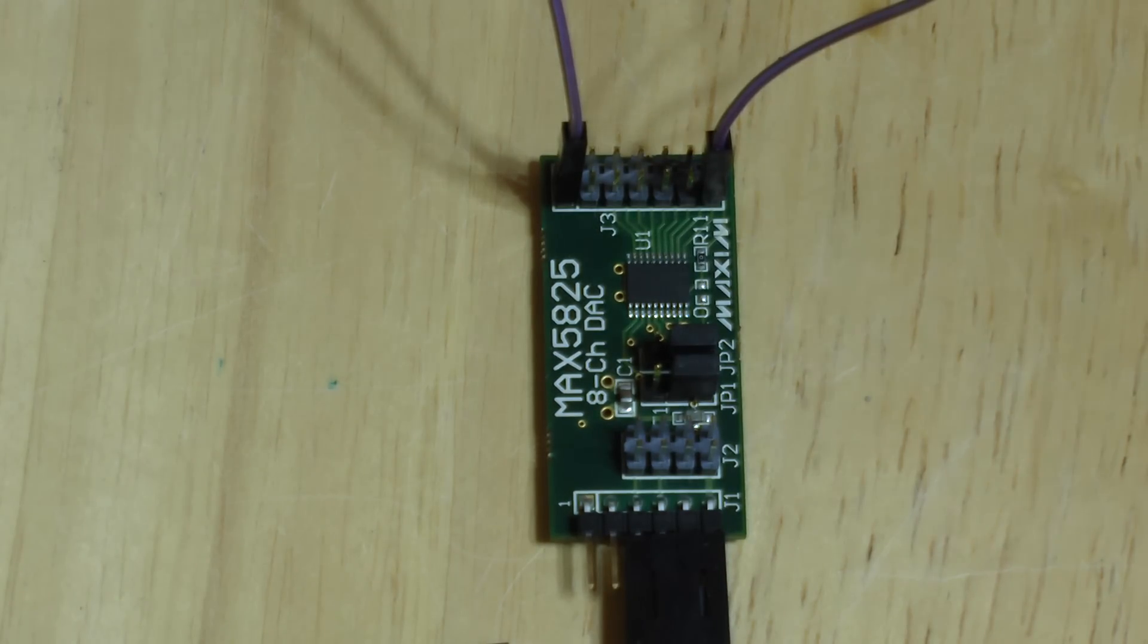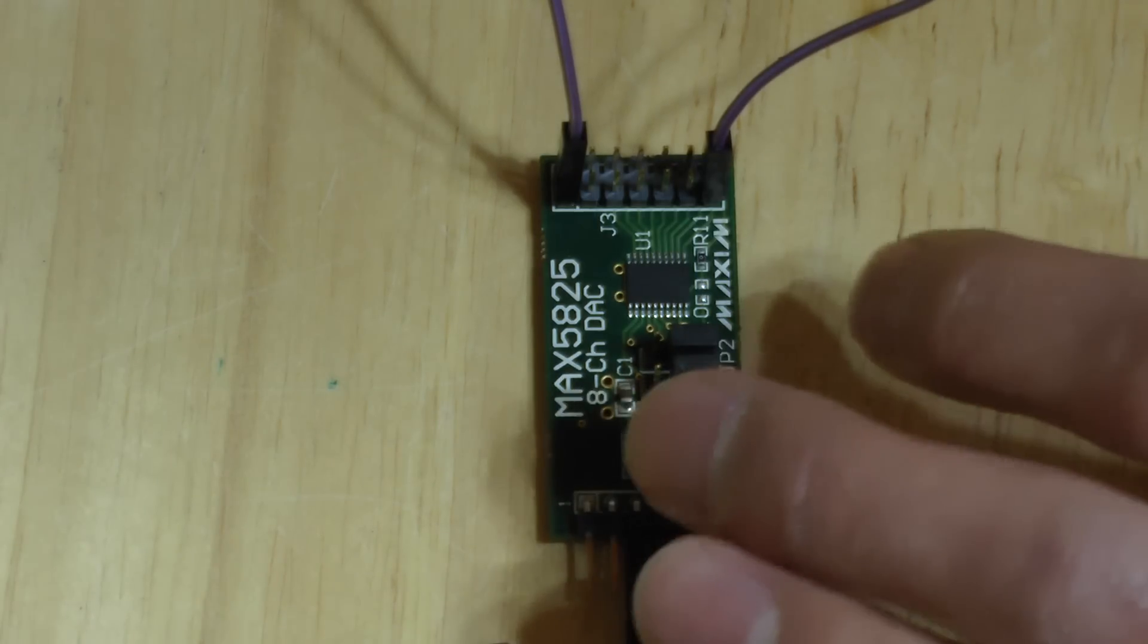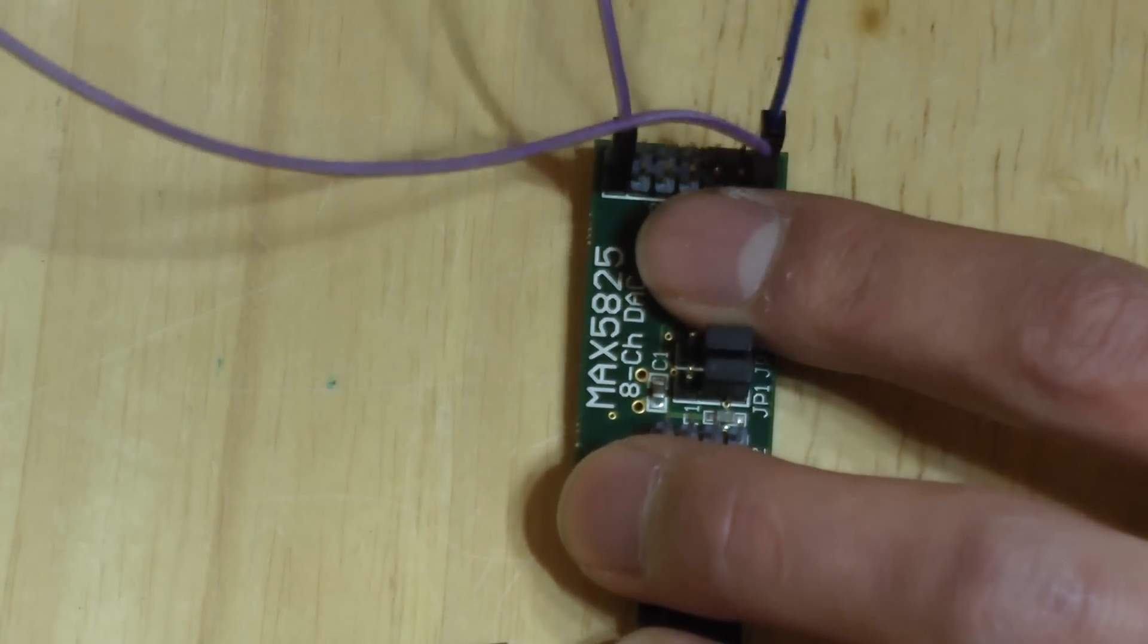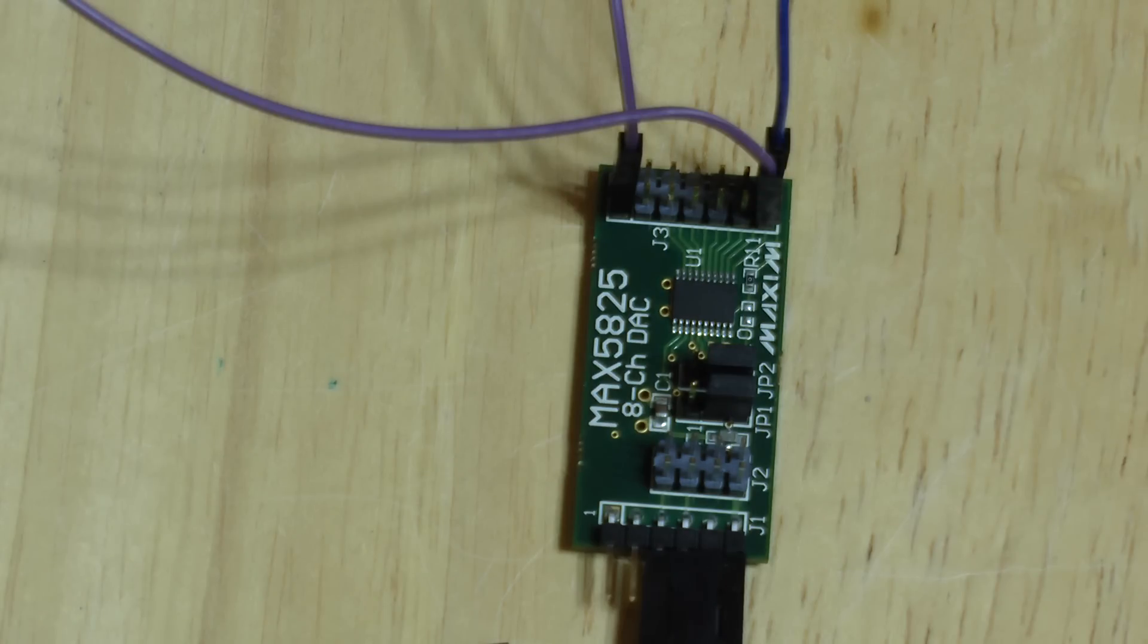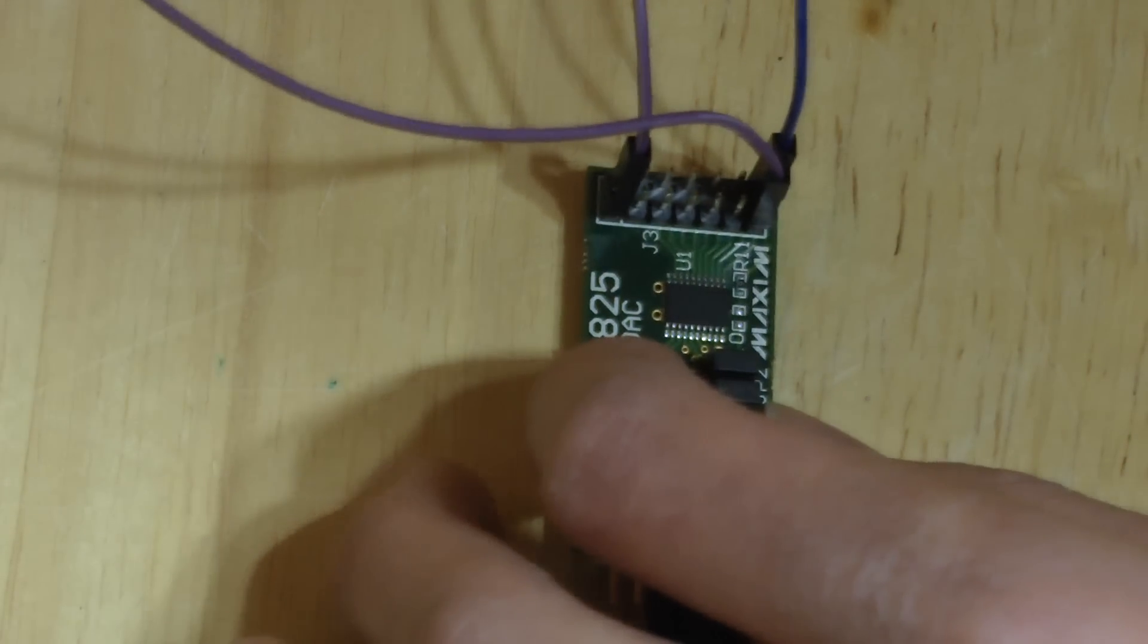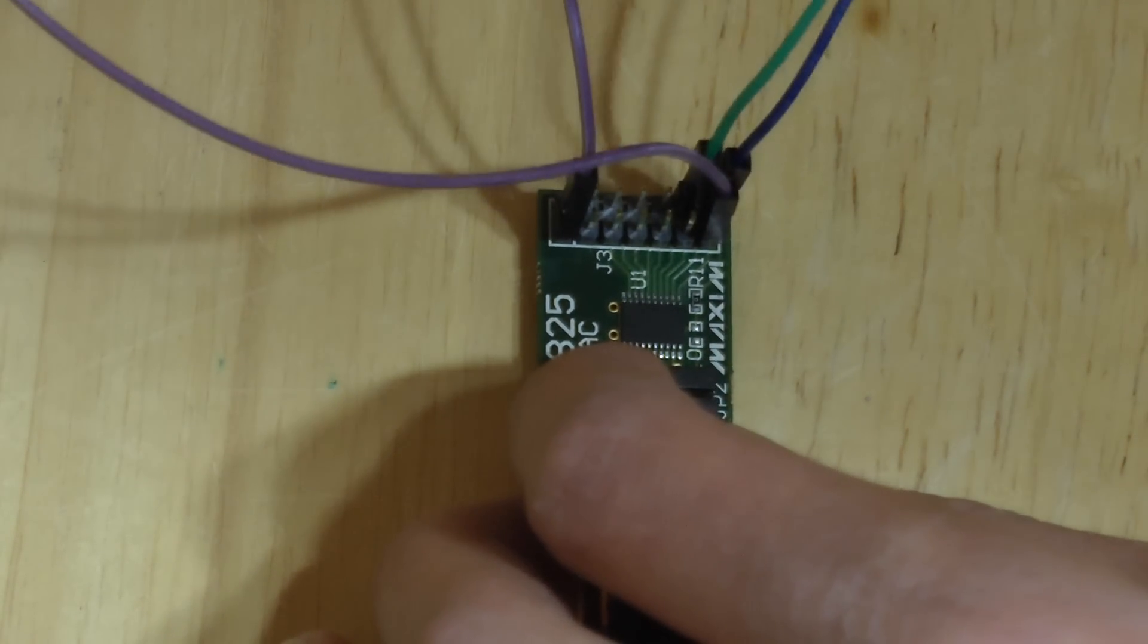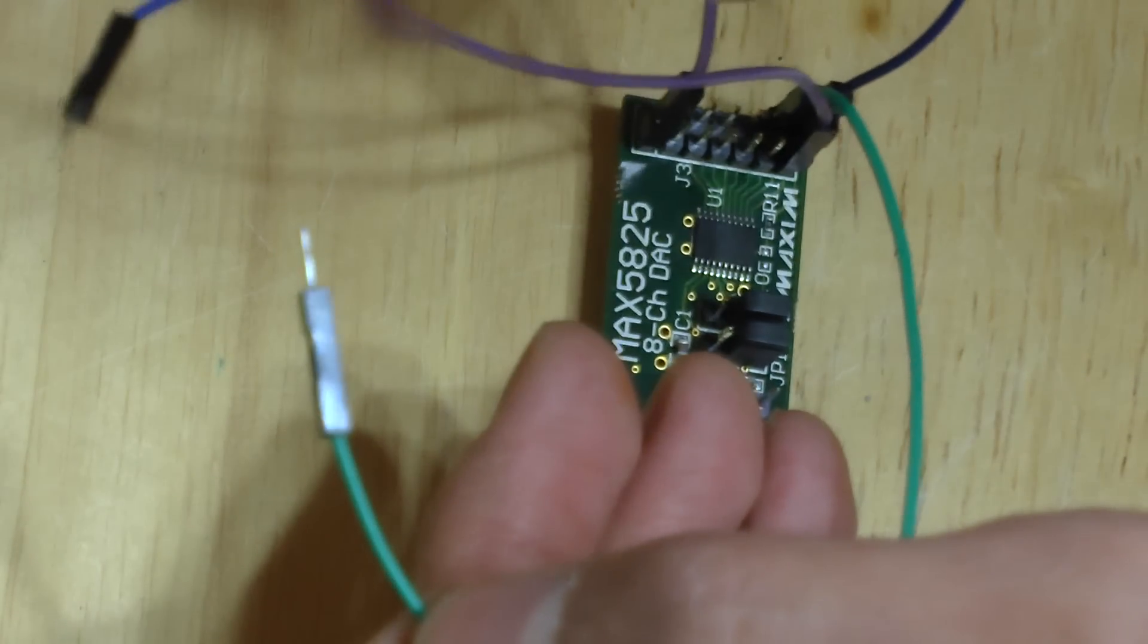A couple more pins we still need to hook up. First, let's get a ground pin so that we can connect to our breadboard. Ground happens to be pin 14, which is right here. This is just so we can connect ground to our breadboard or oscilloscope. Also, we need to get the output of our DAC. This is actually an octa-channel DAC, so it has 8 DACs built in, and we're only going to be using channel 0, which is pin 12. This green wire is our output, and this blue wire is ground.